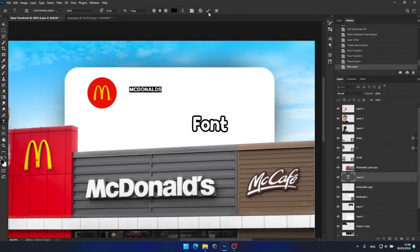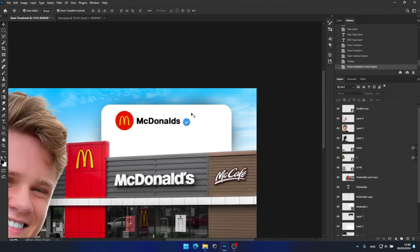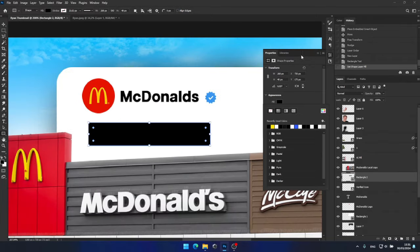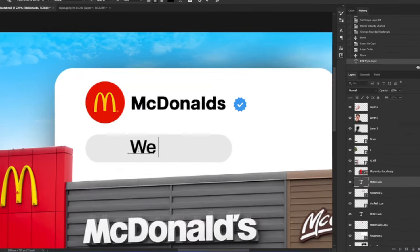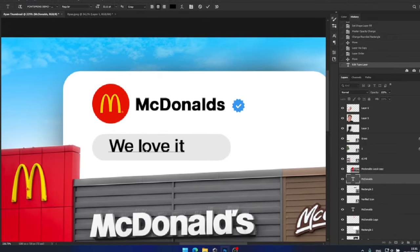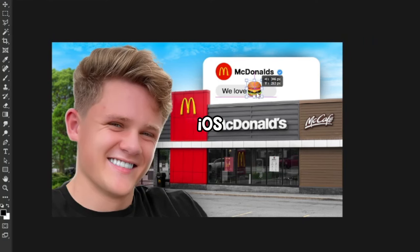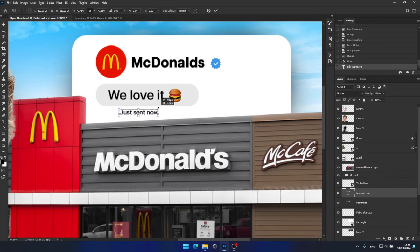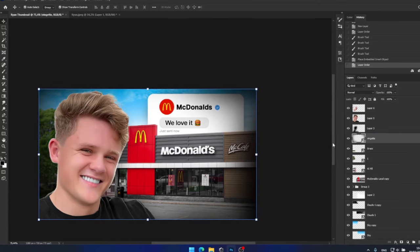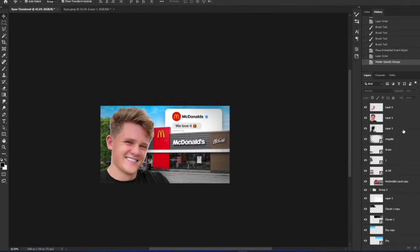I found a font called Font Spring that seems very similar to the one used by Ryan. Let's use it and write the words McDonald's. Next I'll add the verified icon — I believe this size should work perfectly. Now I'll create the text box and write something like 'we love it,' just something random inspired by this thumbnail. Once that's done I'll drag and drop this hamburger iOS emoji into here. For added realism I'll include the words 'just sent.' Now to shift the focus more towards the middle of the thumbnail I'll apply a vignette effect and reduce the opacity until I'm satisfied with the result.